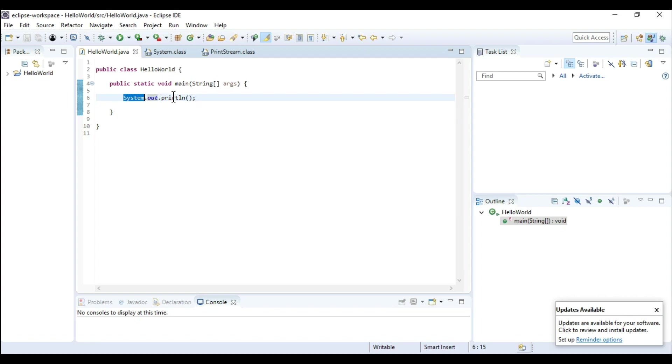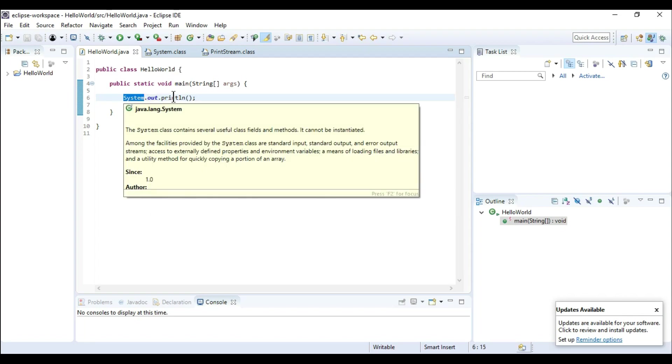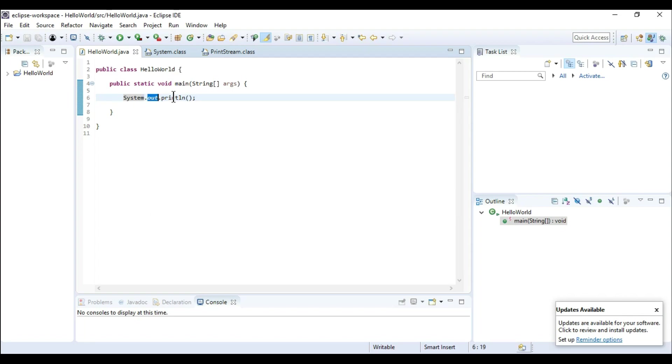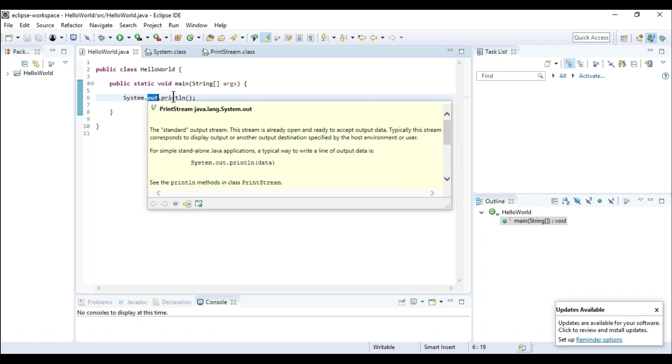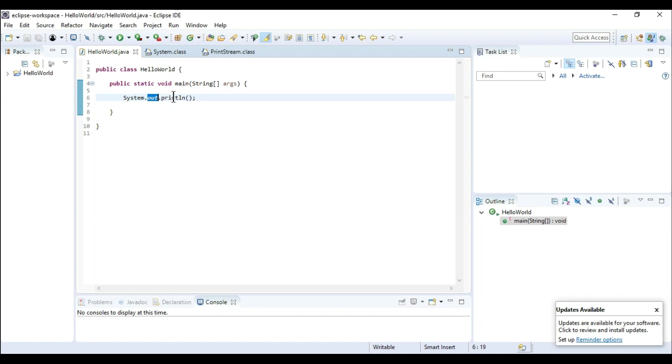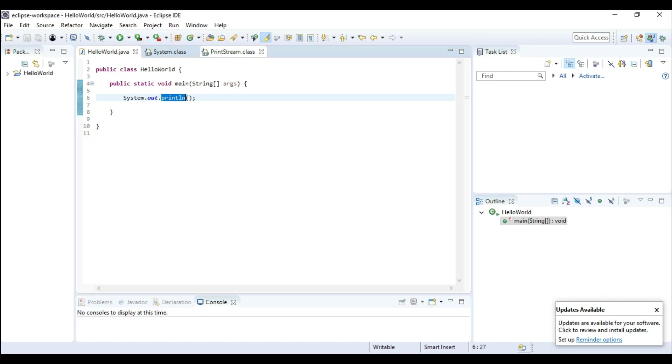So system is a class and out is a member in the system class which is the object of print stream class, and println is a method which exists in the print stream class.